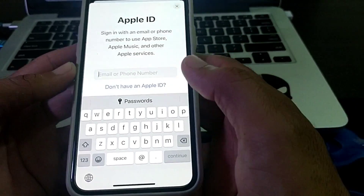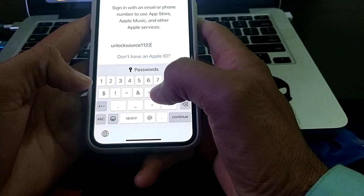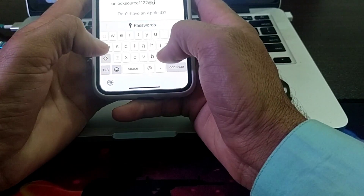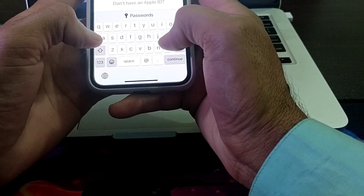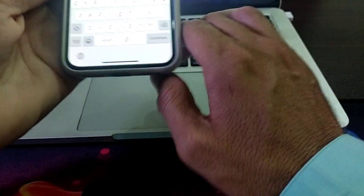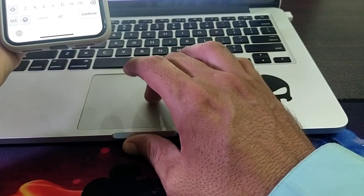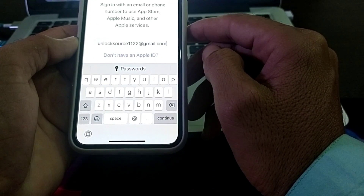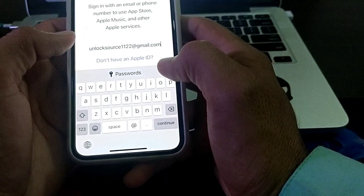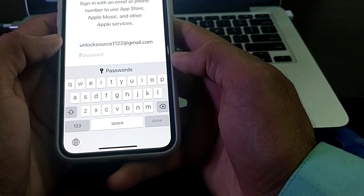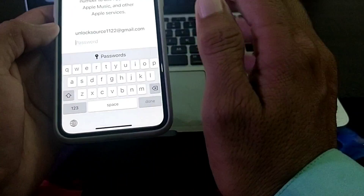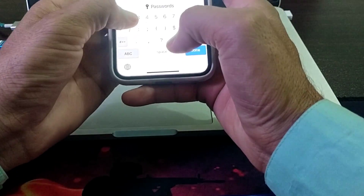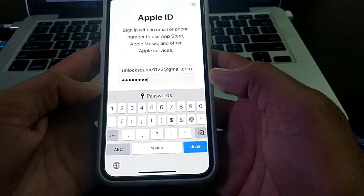Then you will need to enter the phone number or email address associated with the Apple ID you want to sign in. Enter your email or phone number, then tap Continue. After that, enter the password of the Apple ID you want to sign in.